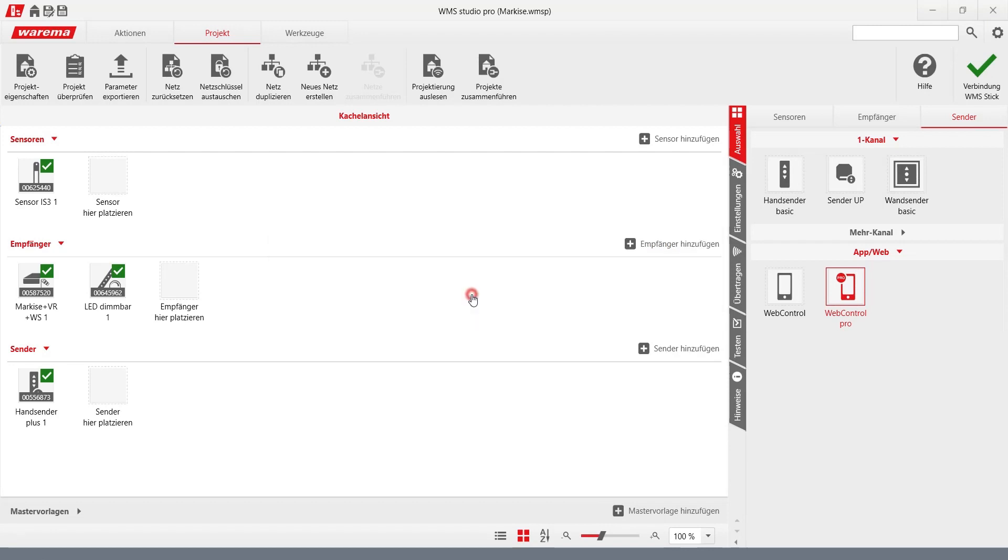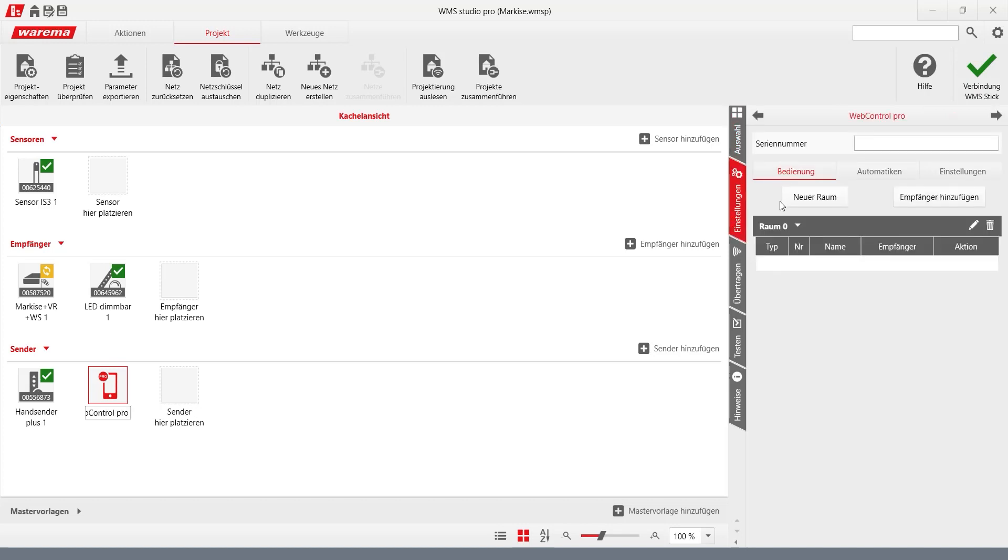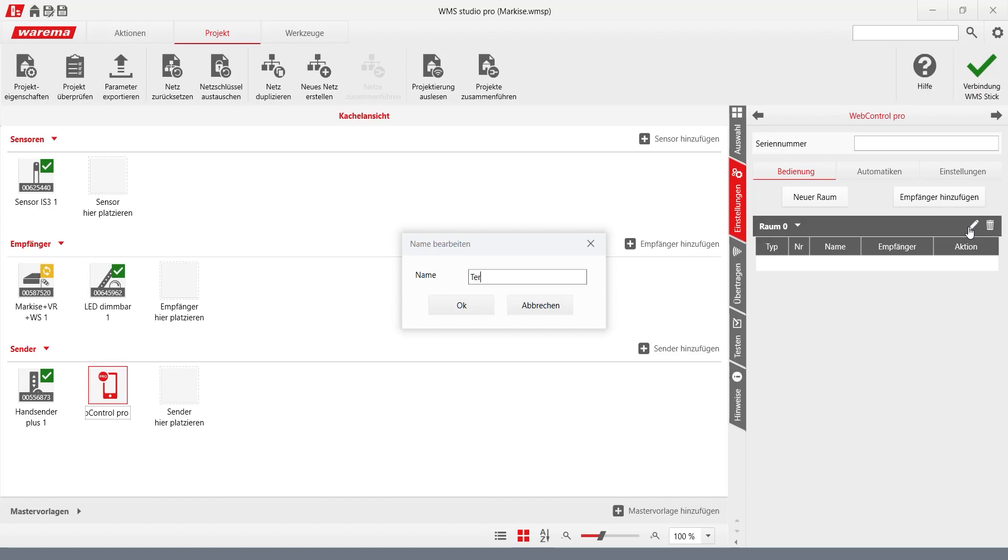The interface can now be structured in the settings of the web control Pro. A room represents a type of register to which the receivers are added. The room name can be adjusted via the pen icon.